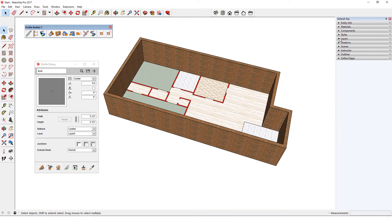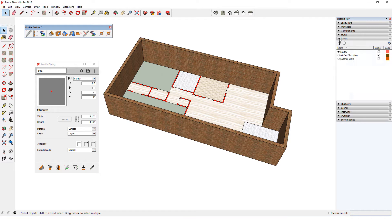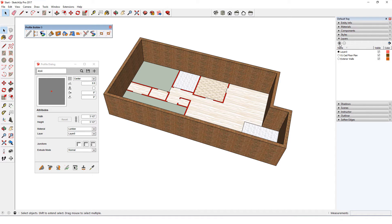I have this model open continuing from the previous video in which I added the exterior walls. Interior walls are marked in red on this plan. In addition to the layer for the floor plan itself, the only other layer so far is for the exterior walls, so I'll create a new layer for interior walls.